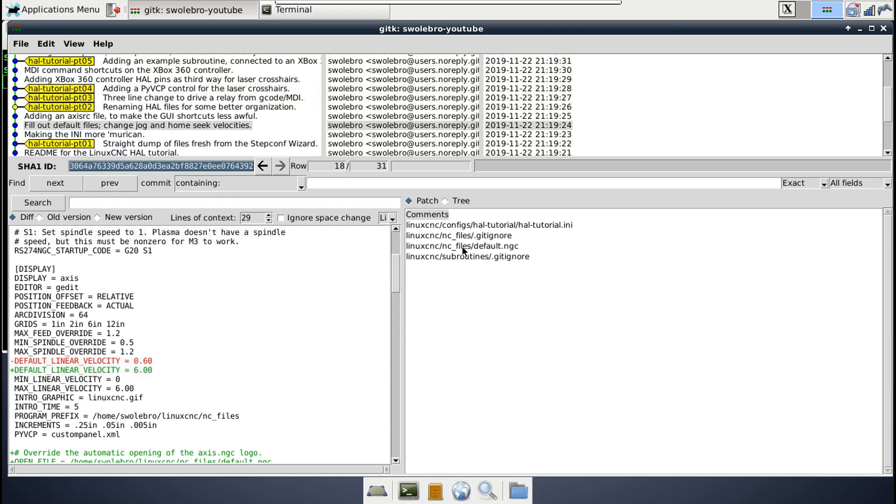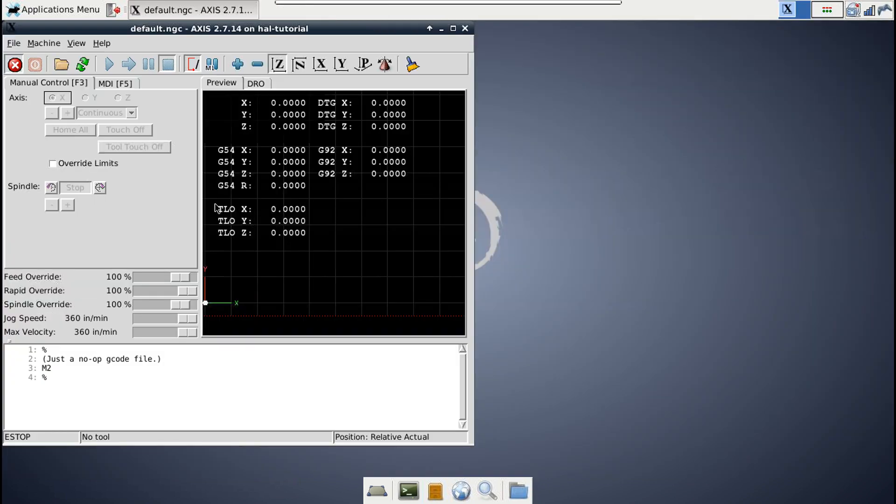So just jack that up. And that way, every time you load Axis, you don't need to go down here and change the jog speed yourself. Otherwise it starts off like way down at this end and that's just, it's too slow. So jack that up there by default.